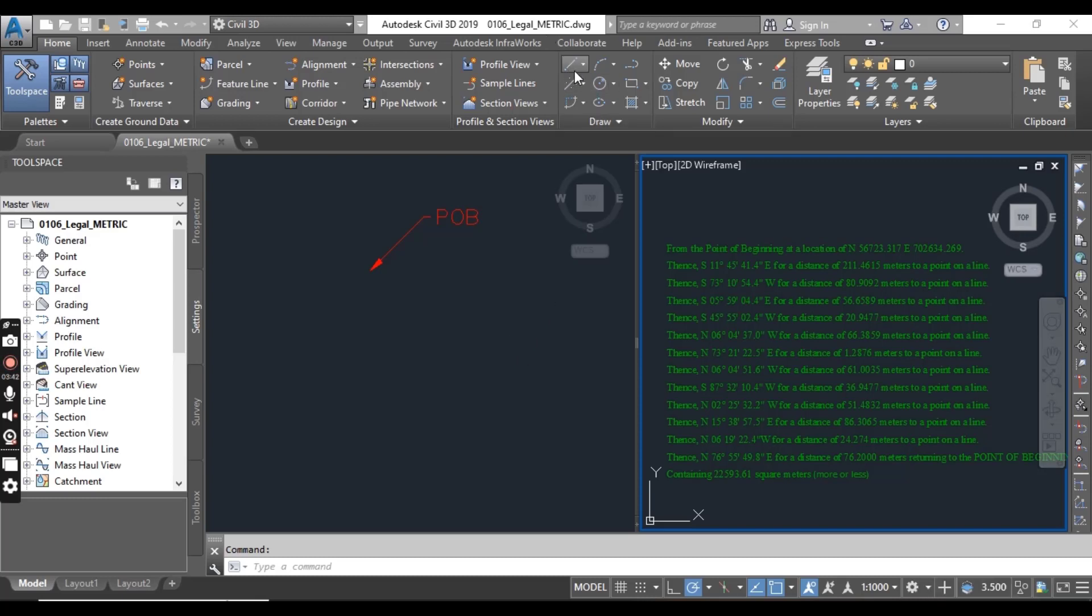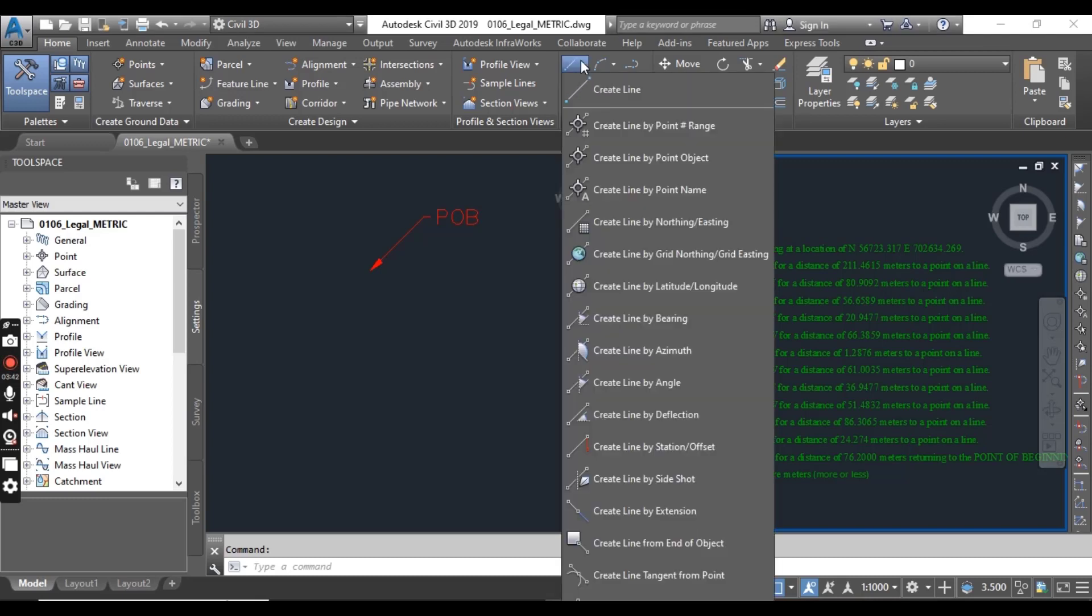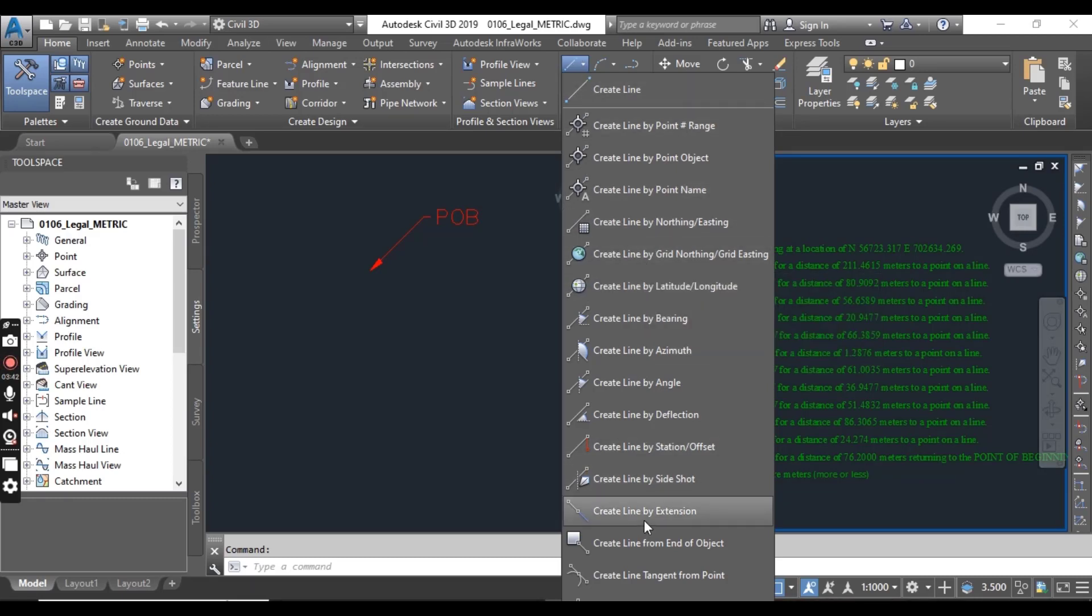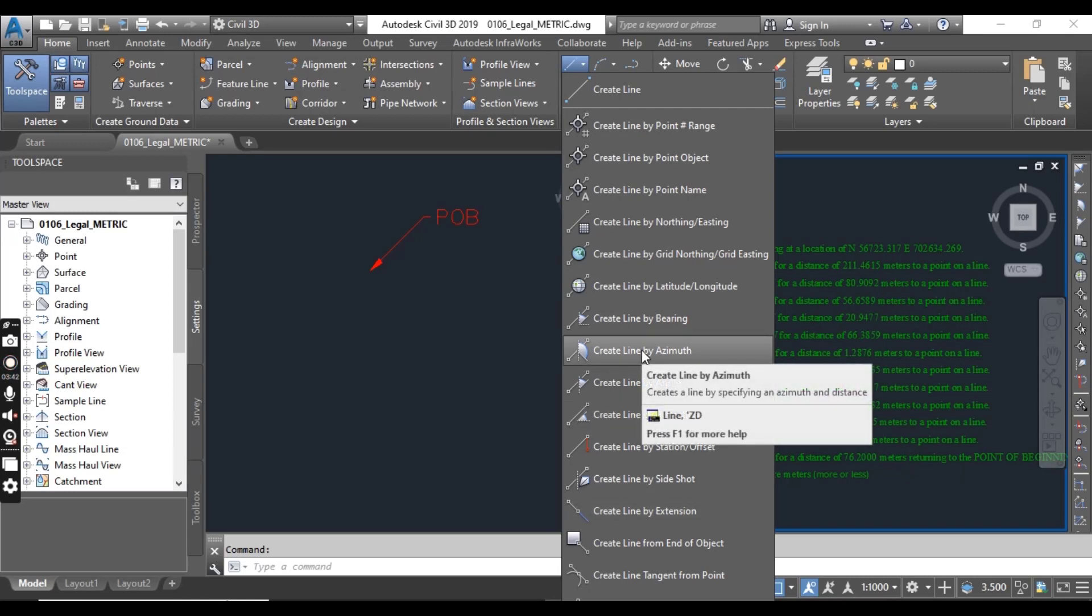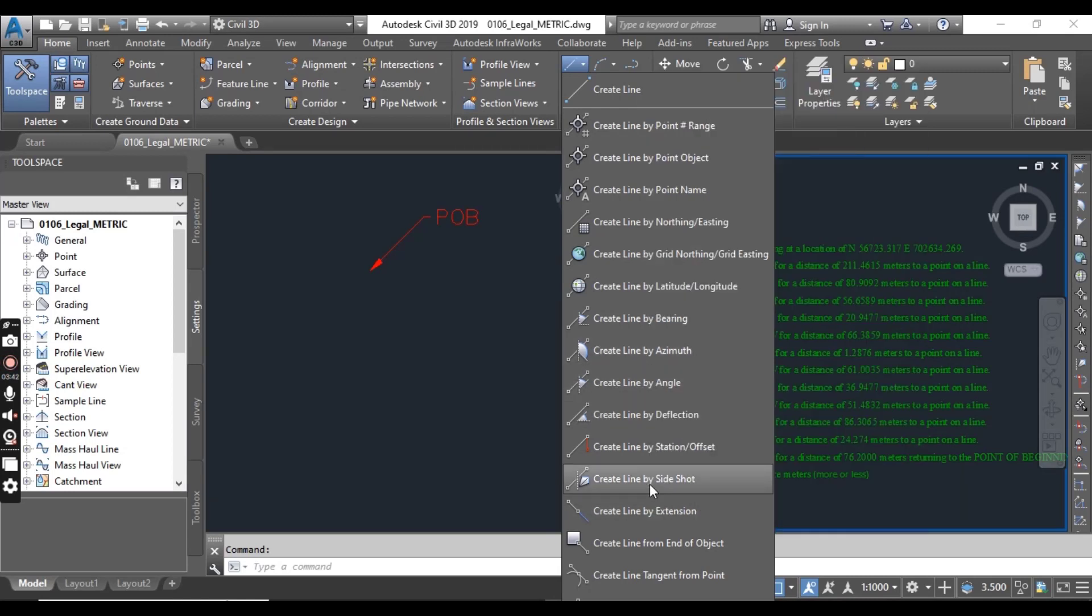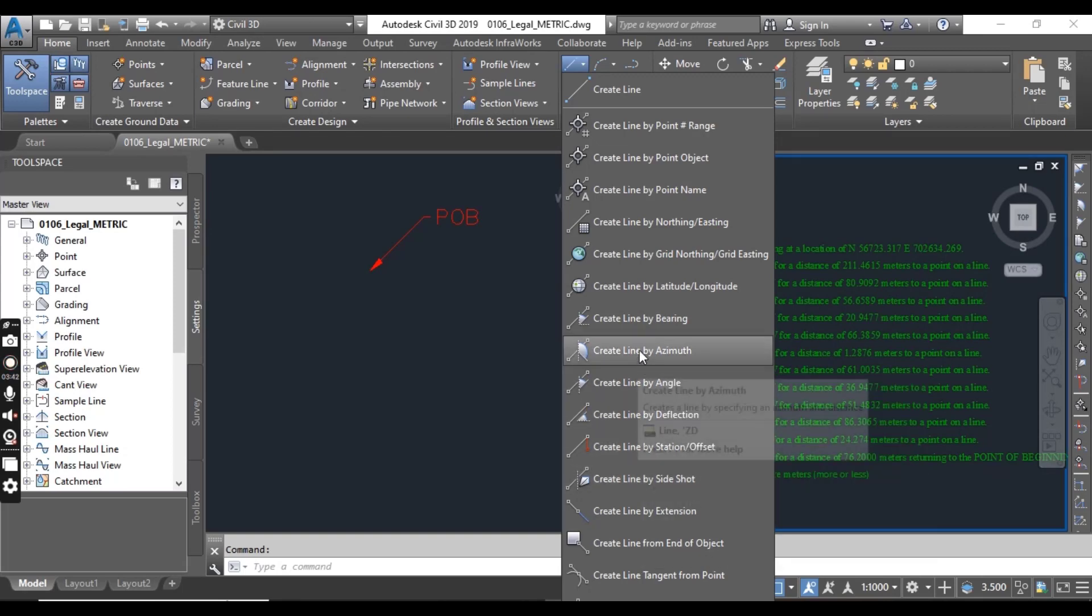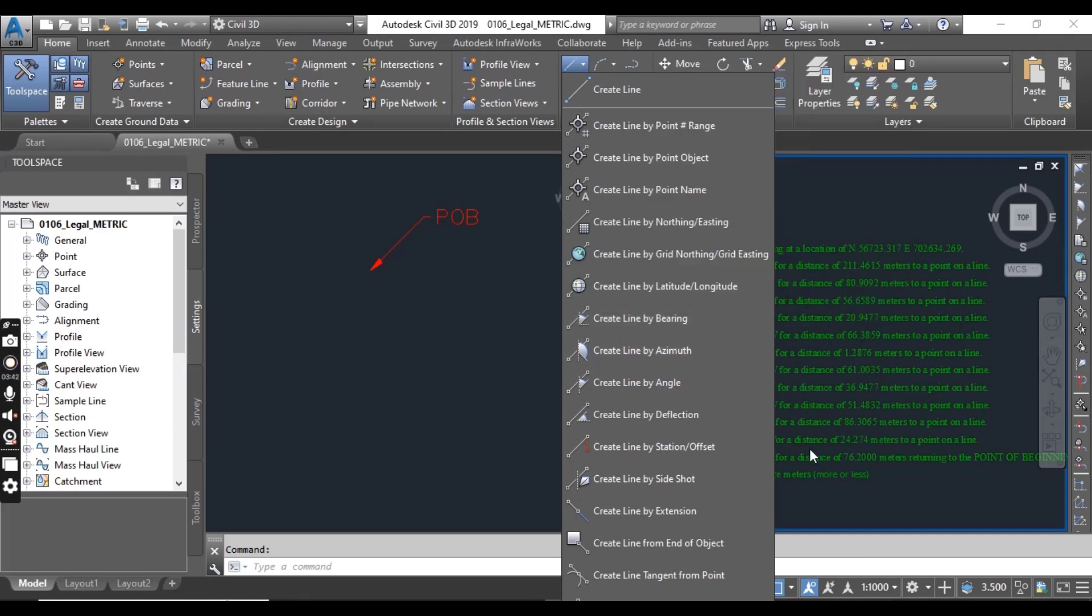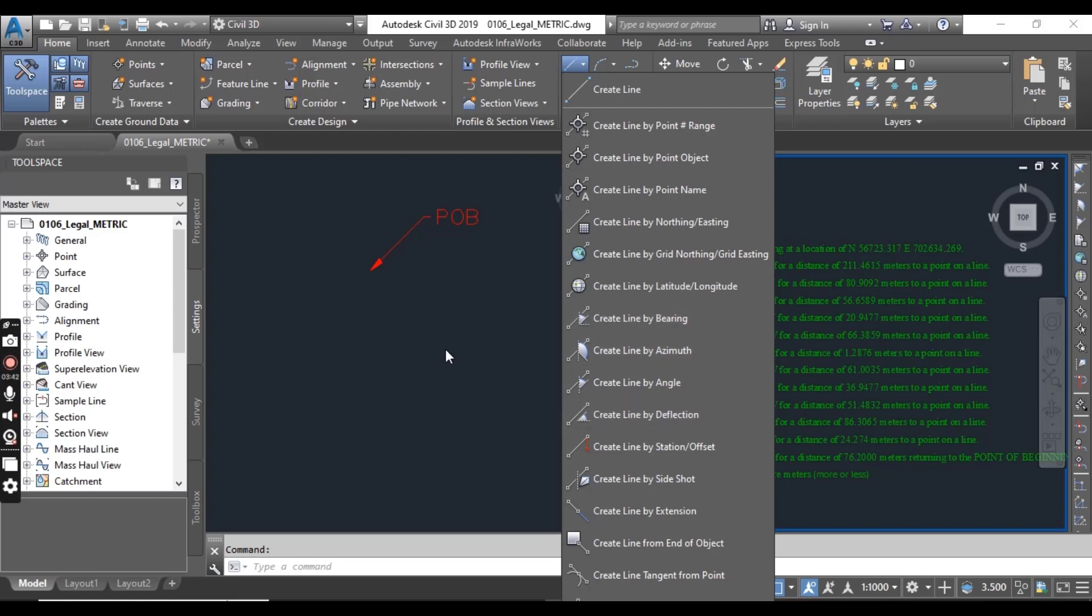In Civil 3D, fortunately we have line command but it's not simple like AutoCAD line command because when you click on line, you can see here we have many commands under the line. We will explore all of them in the next series of exercises. But for this exercise, I will show how to create line by bearing. Using this command, I will explain how we can create legal description for any property in Civil 3D.